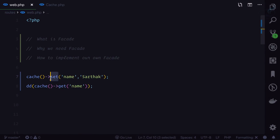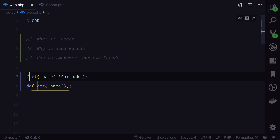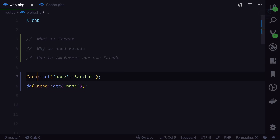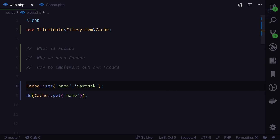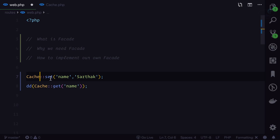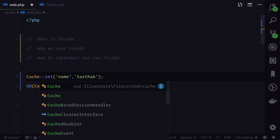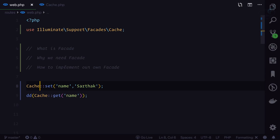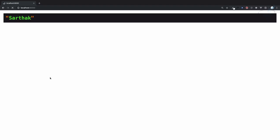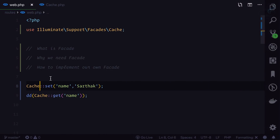This shows that 'set' is a non-static function. But if you have used Laravel, you've probably seen that you can call the same function using the Cache facade — like 'Cache::set(...)' and 'Cache::get(...)' — and that will work absolutely fine. If I refresh the page, here's exactly the same result. So what exactly is the type of these set and get functions — static or non-static?